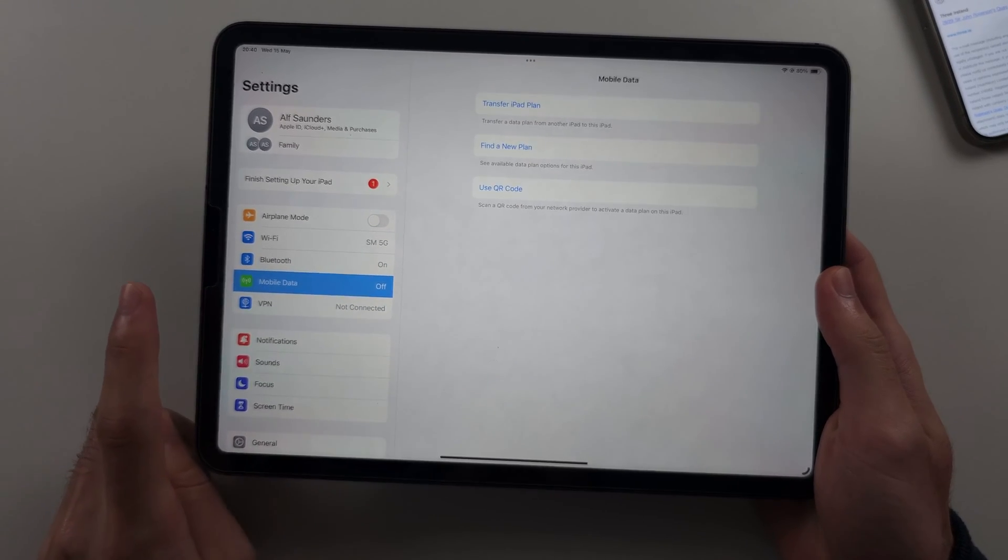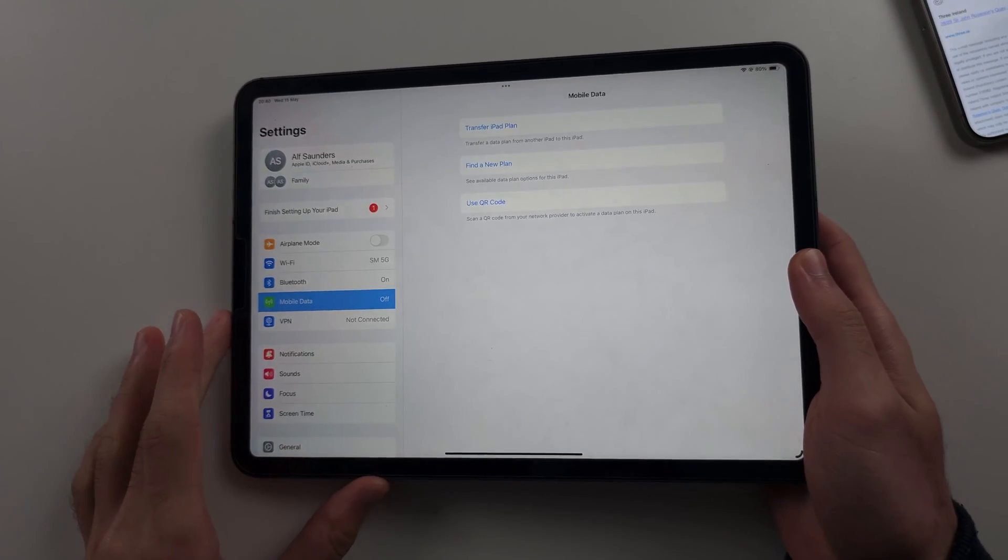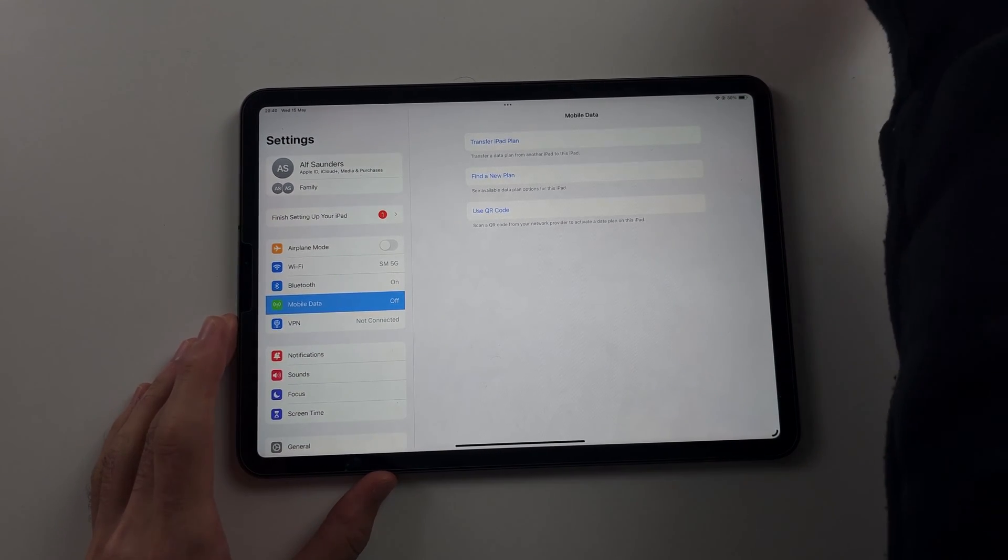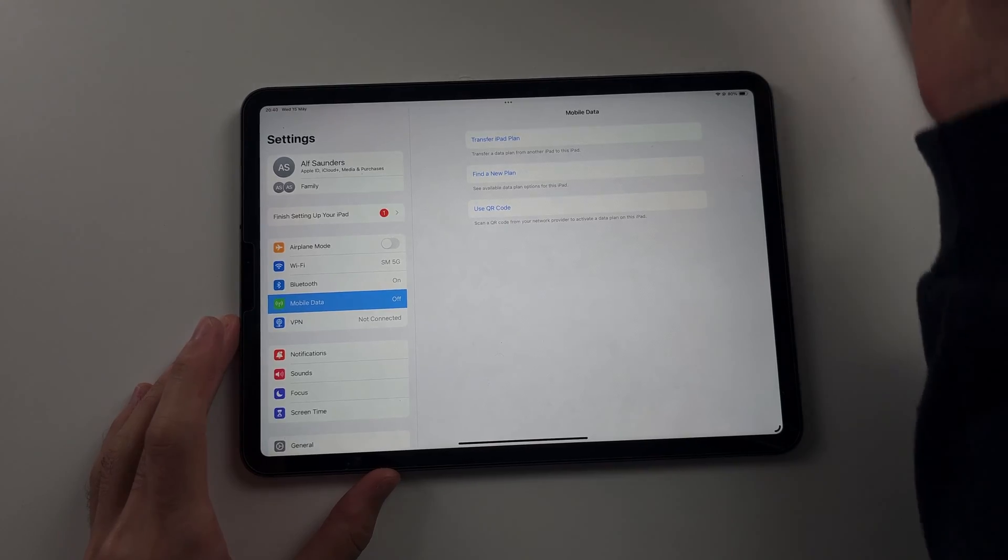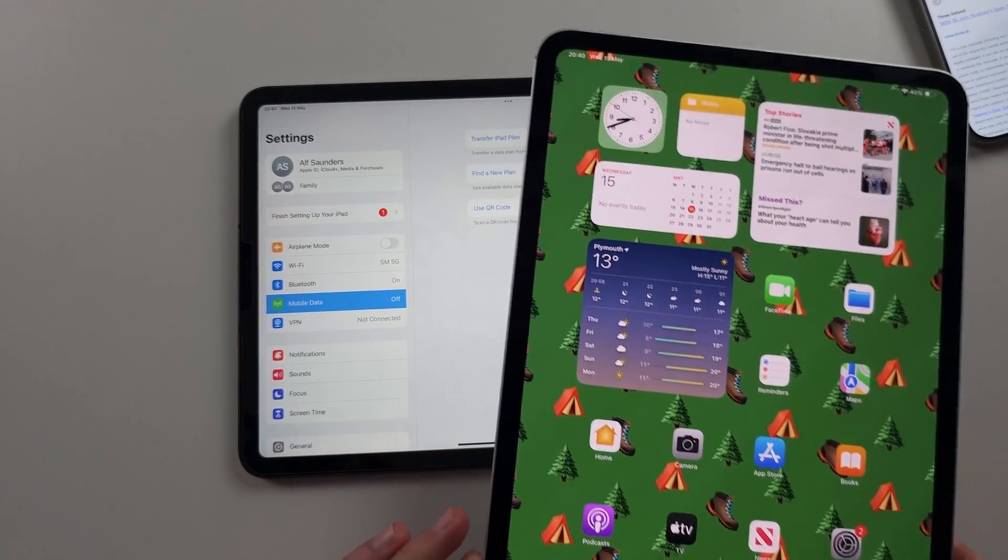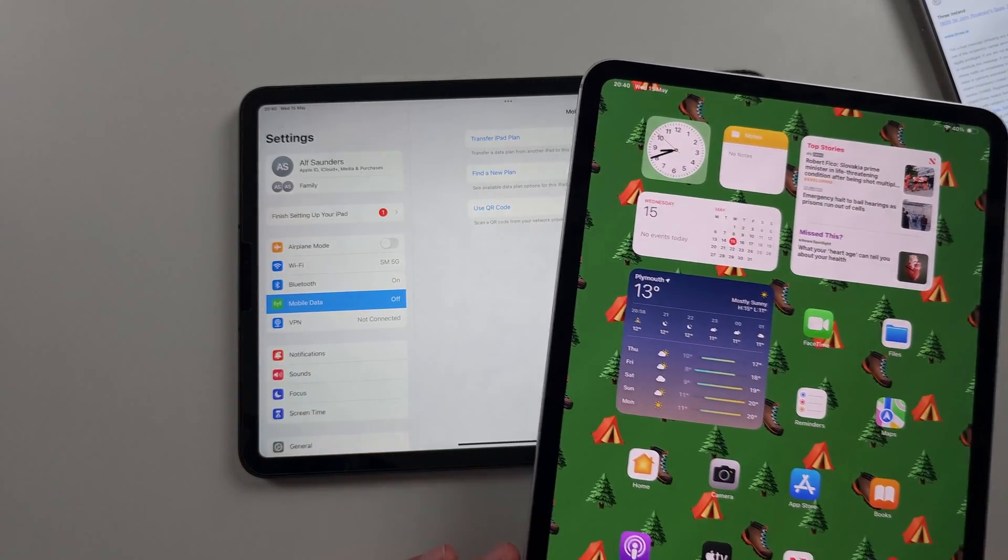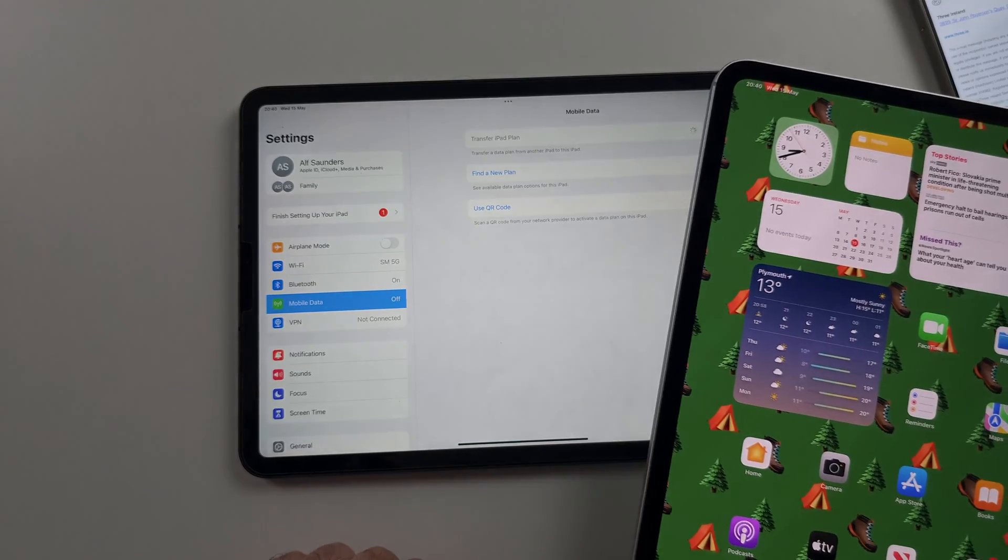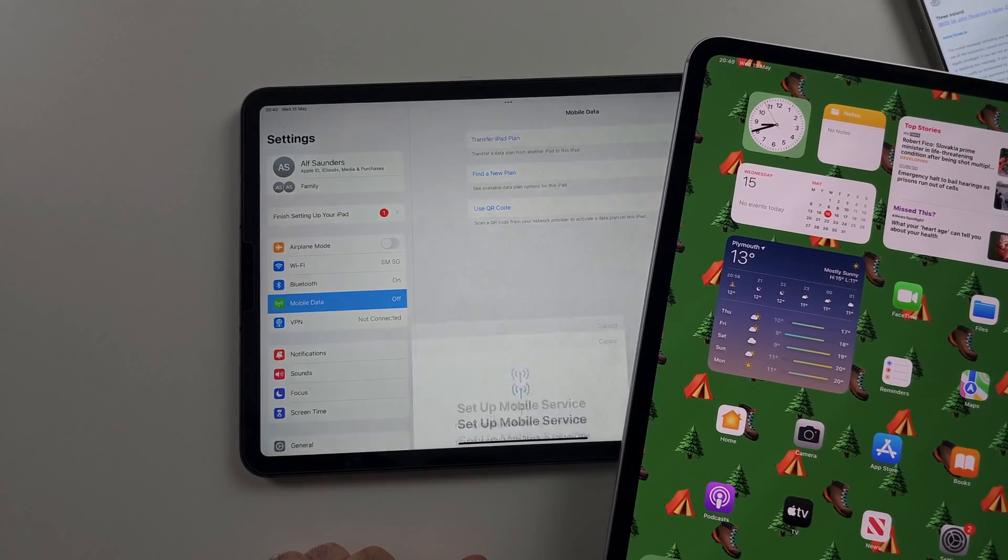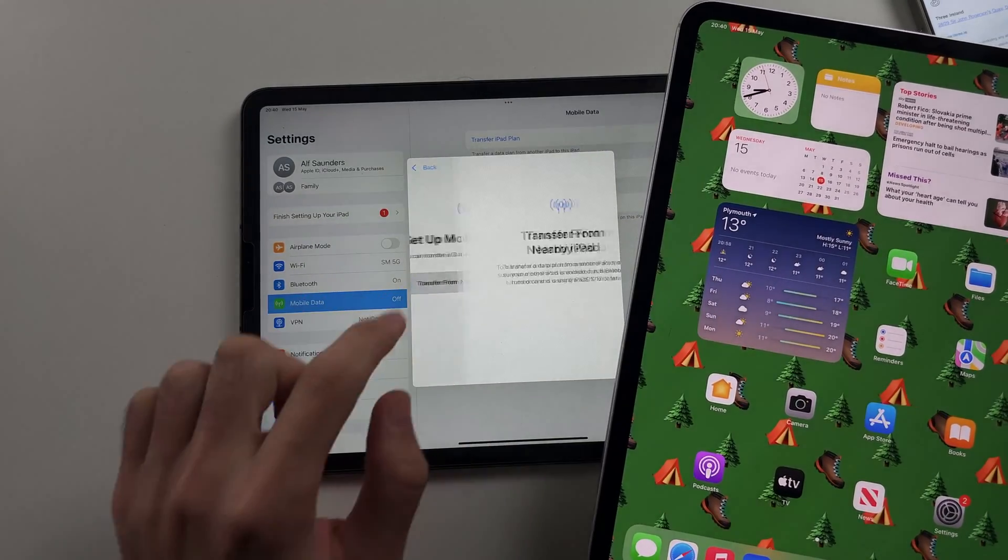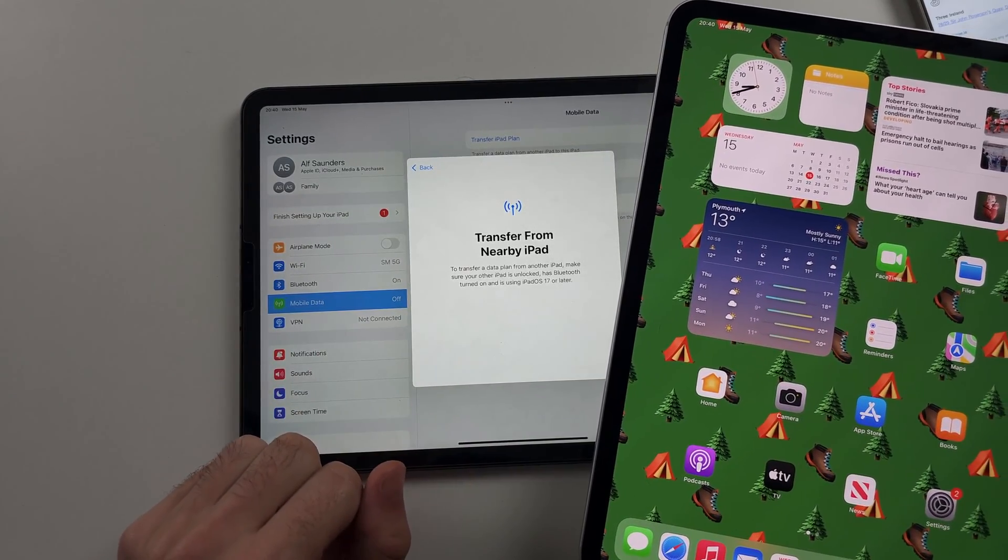Option one is if you have an old iPad with eSIM, unlock that old iPad and make sure it's on the home screen. Then select transfer iPad plan and then transfer from nearby iPad.